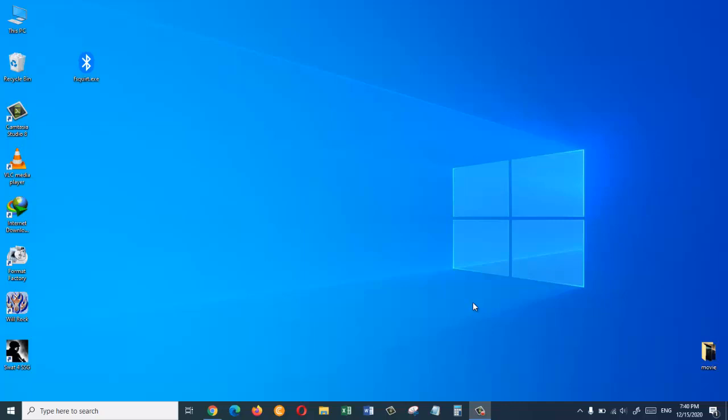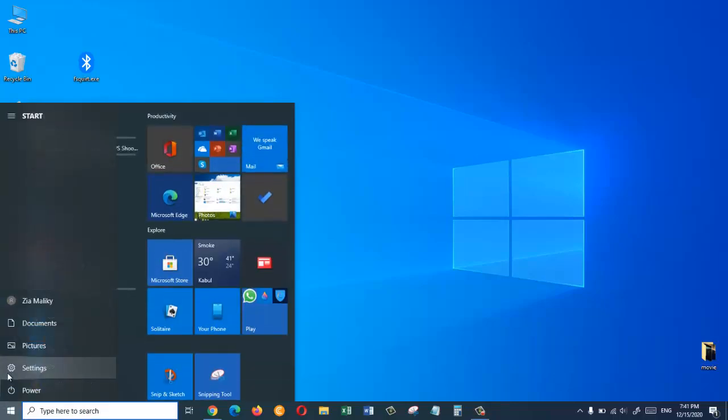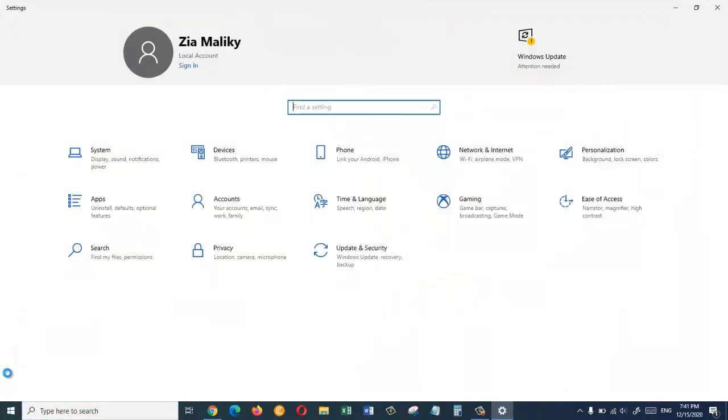I am going to show you two different ways and hope one of them will work for you. So for the first method we need to go to the start menu and click on settings. From here we are going to click on devices.